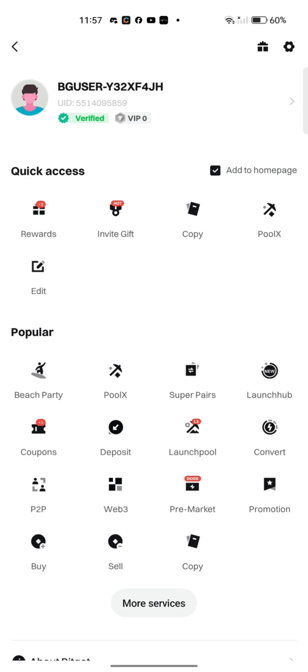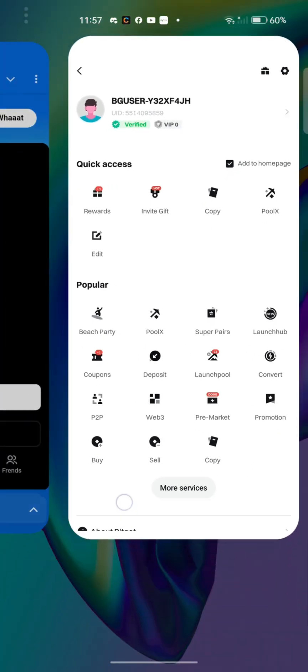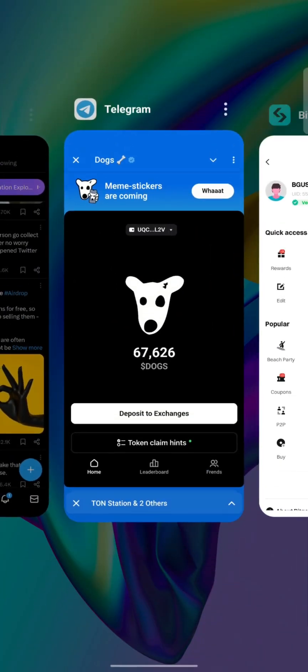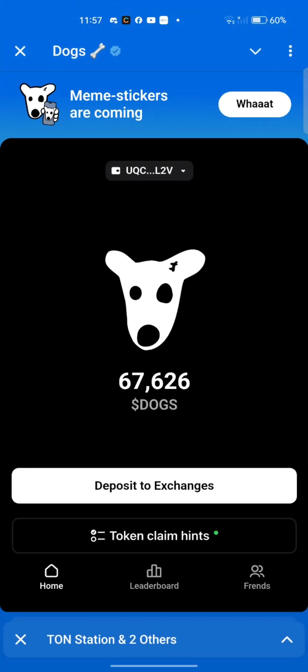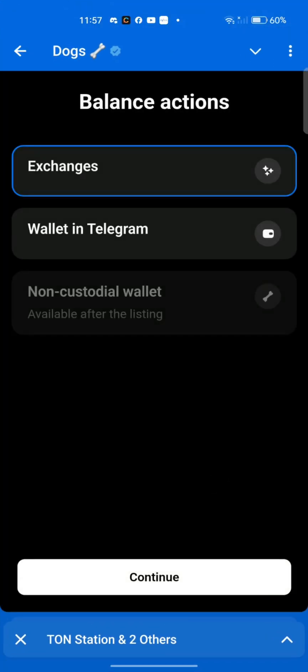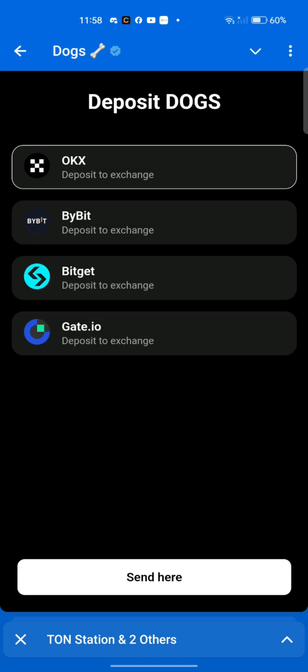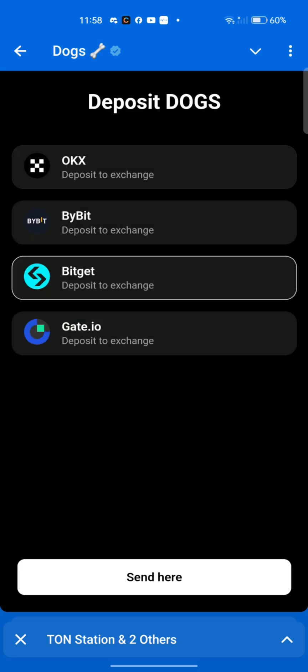Now go to your Telegram. You click 'Deposit to Exchange,' then click 'Exchange,' click 'Continue,' scroll down, you proceed, select Bitget, and proceed by clicking 'Send.'